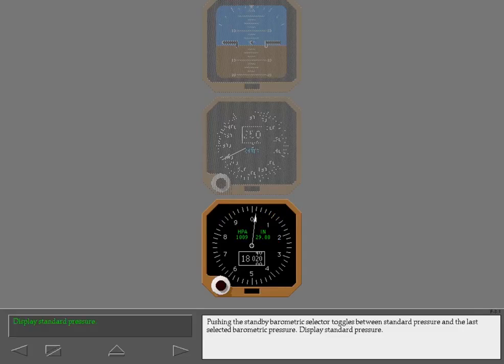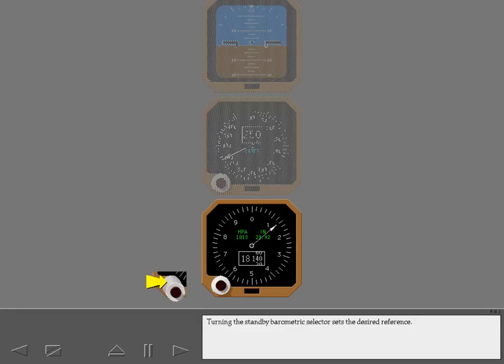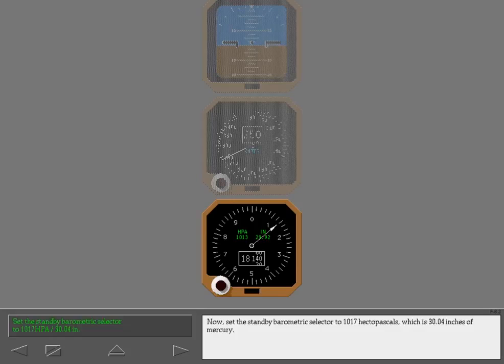Pushing the standby barometric selector toggles between standard pressure and the last selected barometric pressure. Display standard pressure. Turning the standby barometric selector sets the desired reference. Now set the standby barometric selector to 1017 hectopascals, which is 30.04 inches of mercury.